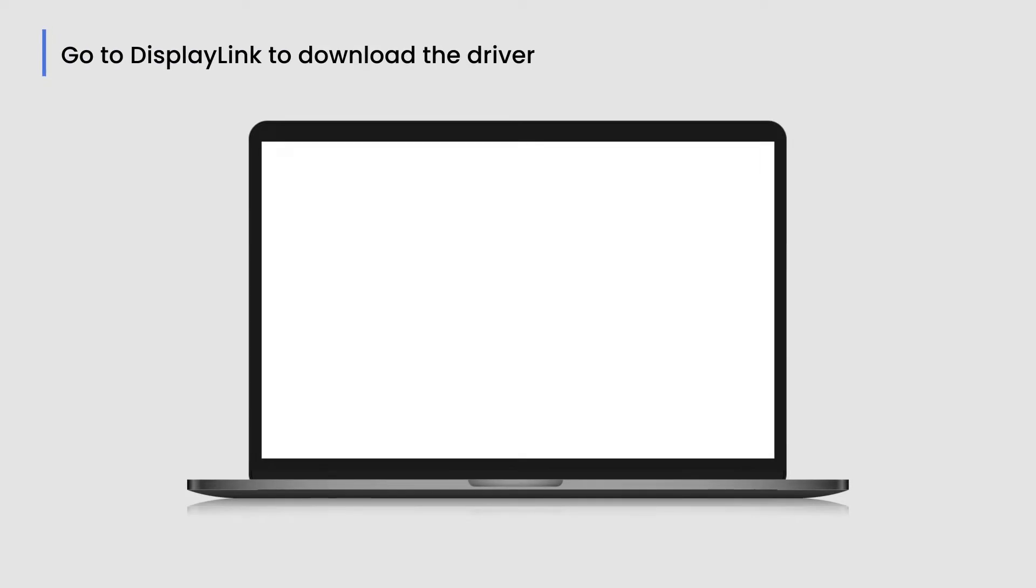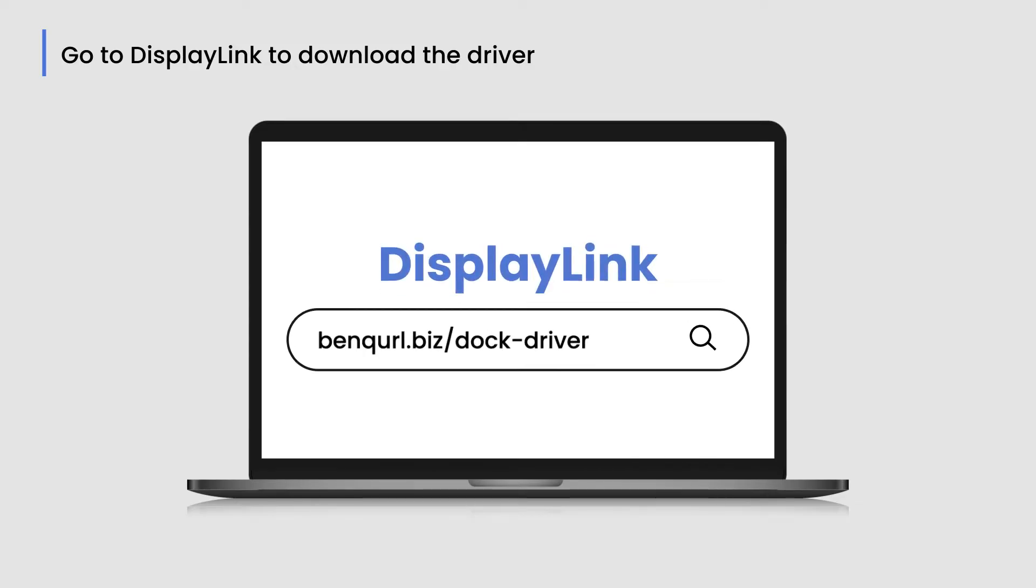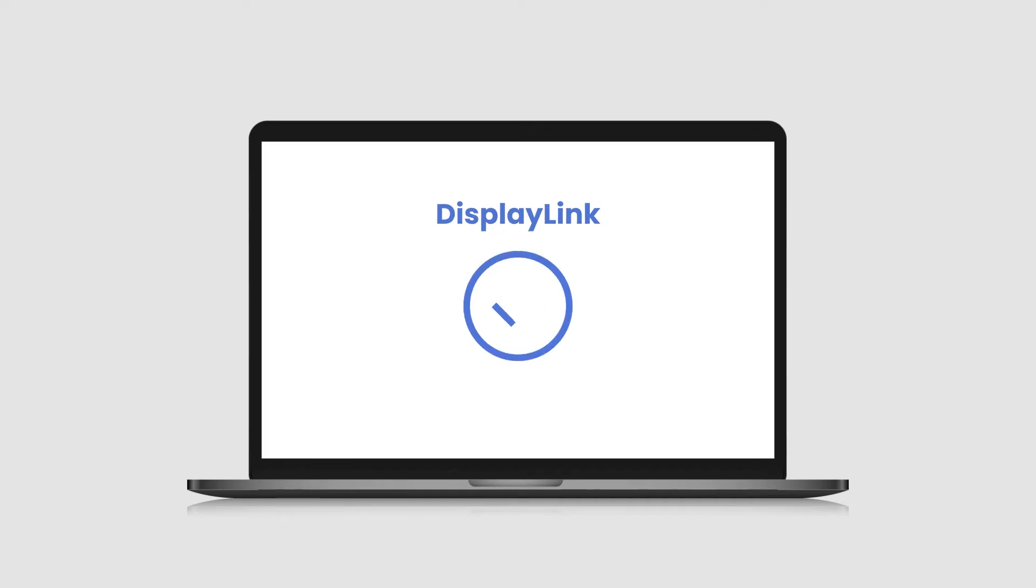First, download DisplayLink Driver to your laptop at benqurl.biz.docdriver. Please note that you must install the driver in order for DP-1310 to fully function.